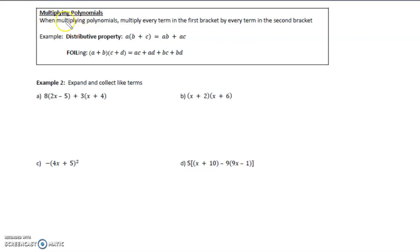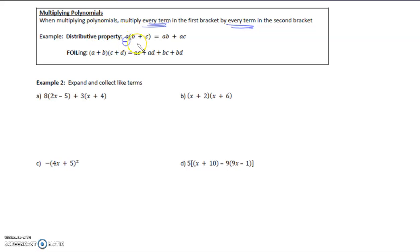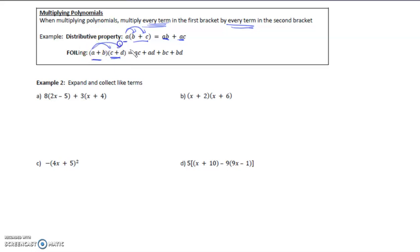Now, multiplying polynomials: when we multiply polynomials, we multiply every term in the first bracket by every term in the second bracket. An example of this is the distributive property. For a monomial times a binomial, we multiply a times b and then a times c. For two binomials, we multiply a times c, a times d, b times c, and b times d. That's how we expand.